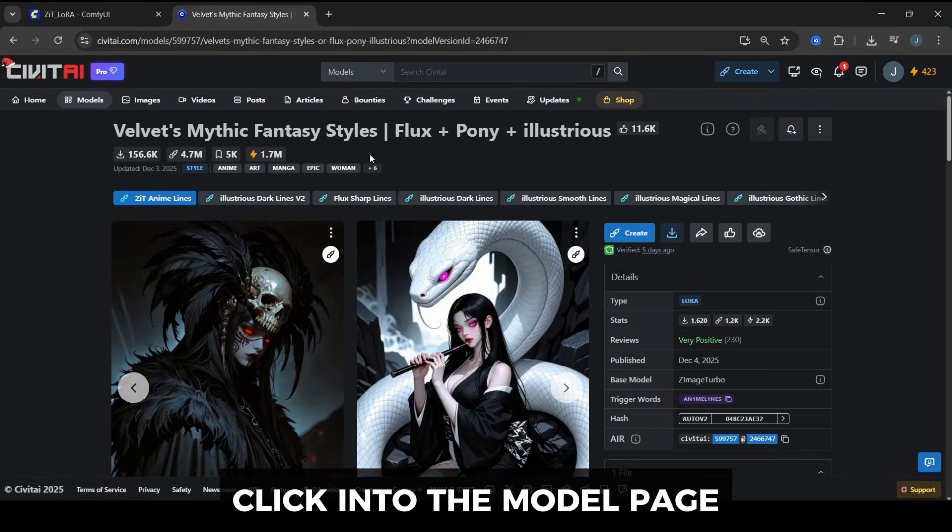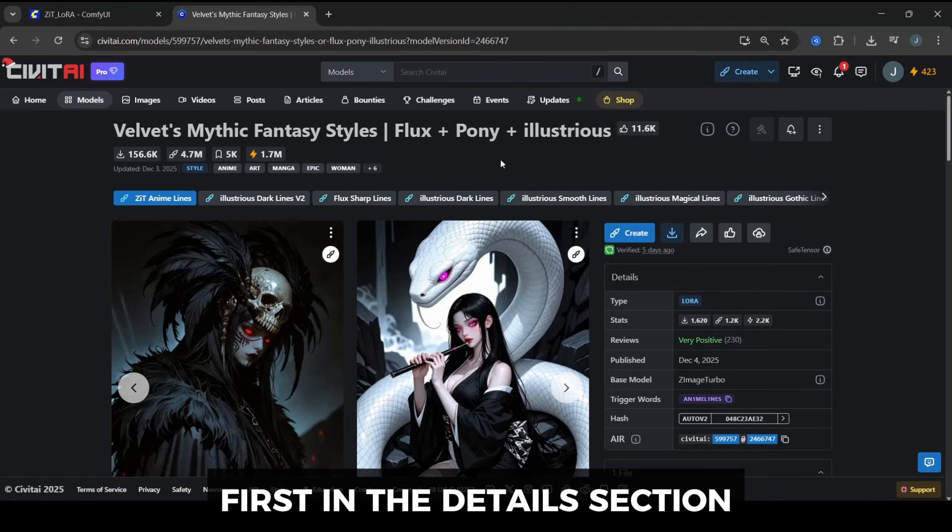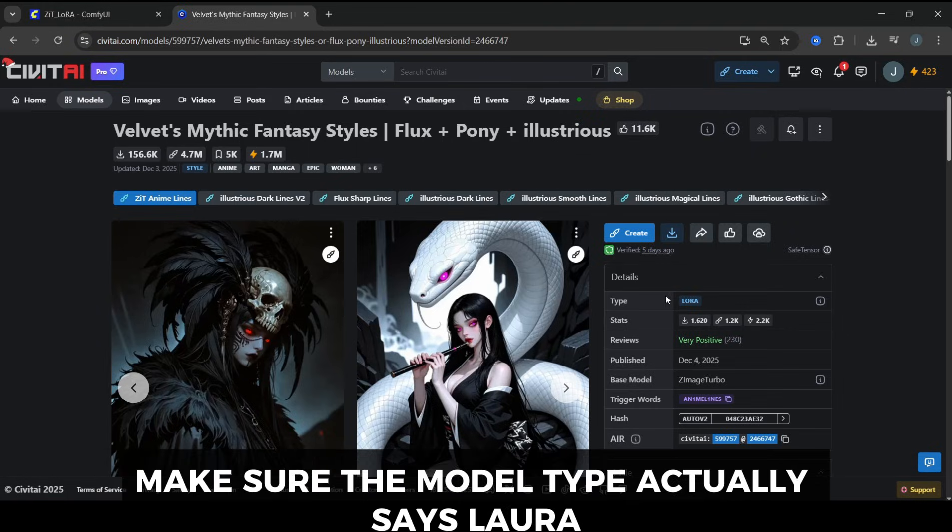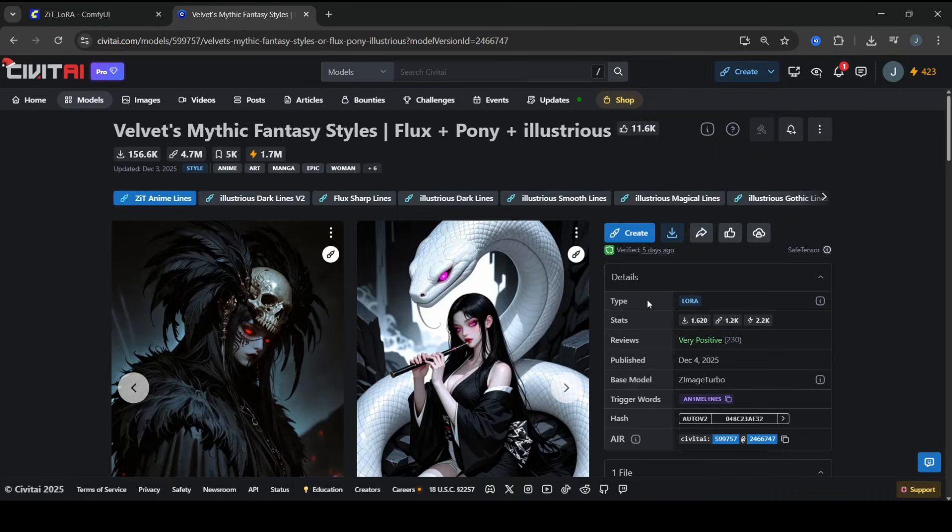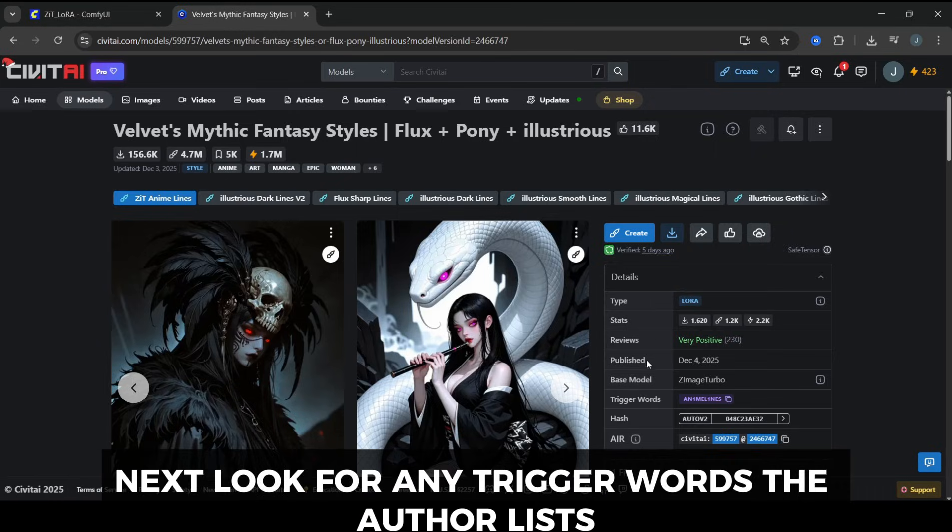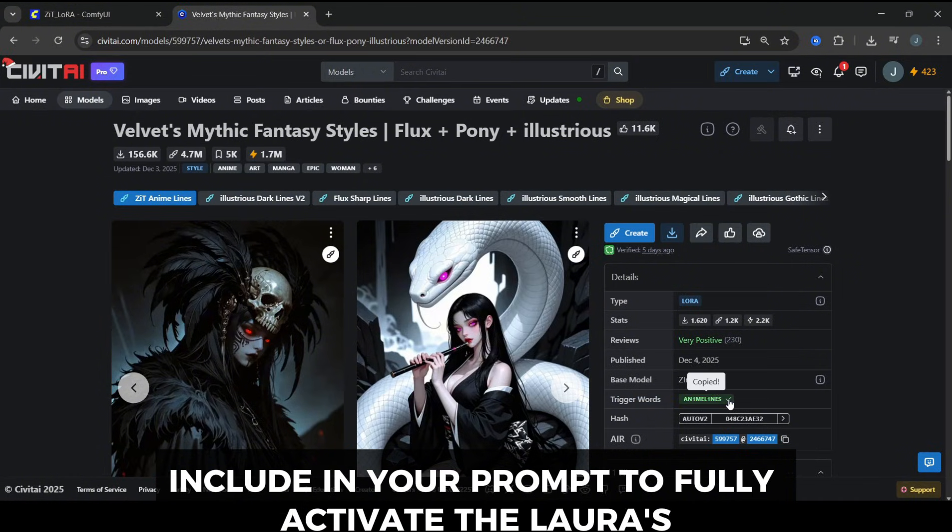Click into the model page, and there are a few things you should always check. First, in the Details section, make sure the model type actually says LoRA. That confirms we're downloading the right kind of file. Next, look for any trigger words the author lists. These are special words you might need to include in your prompt to fully activate the LoRA's look.